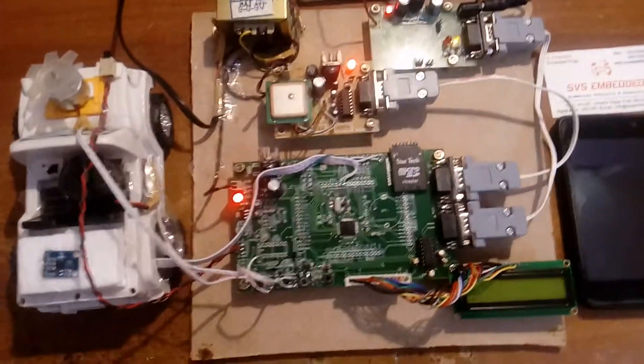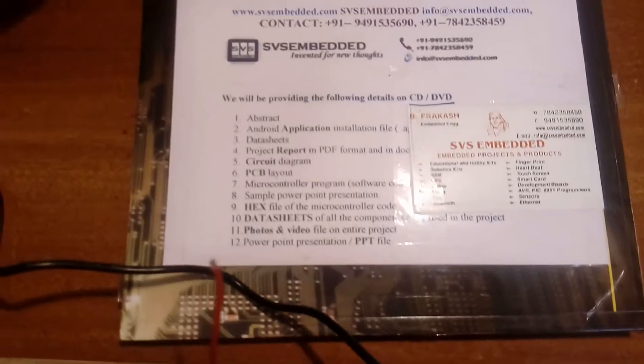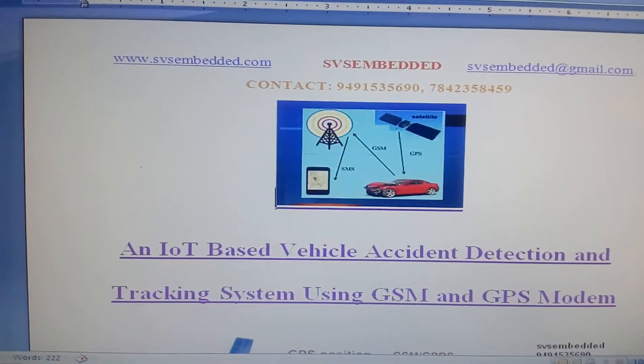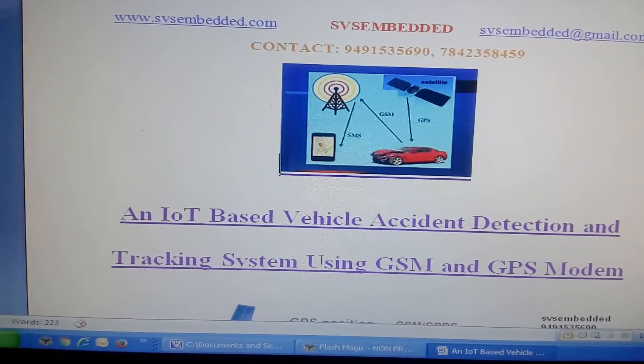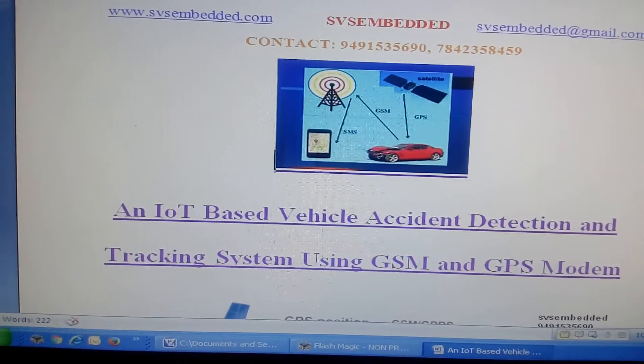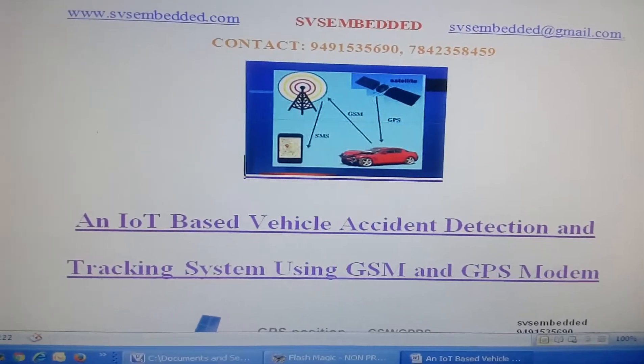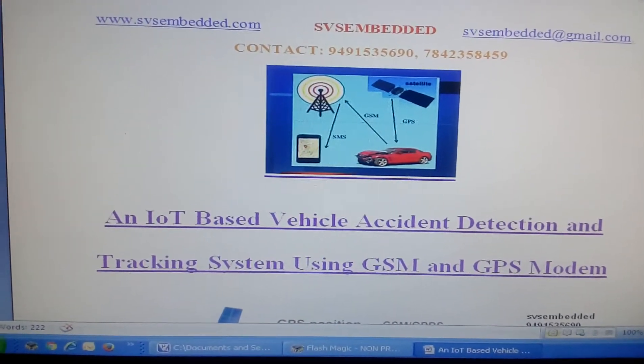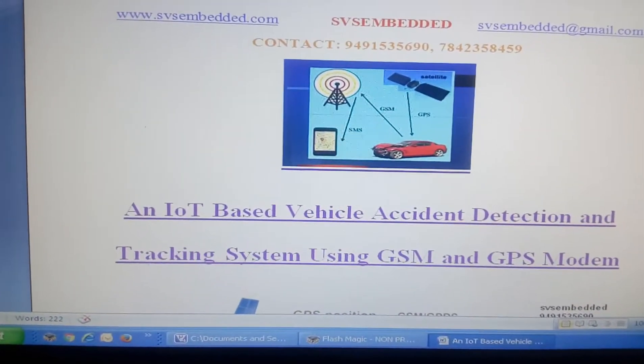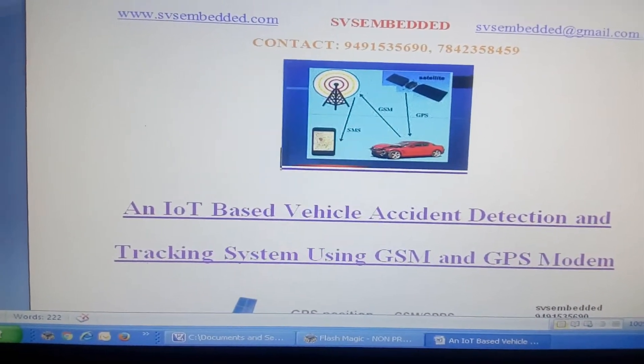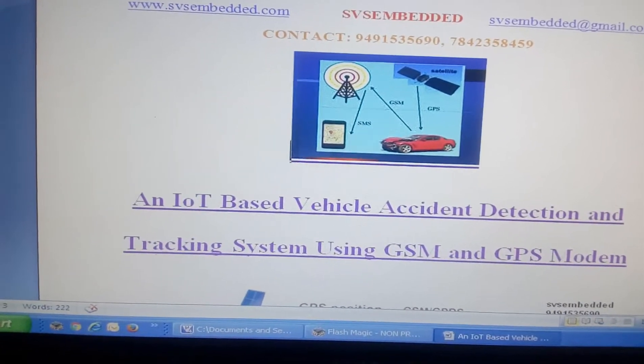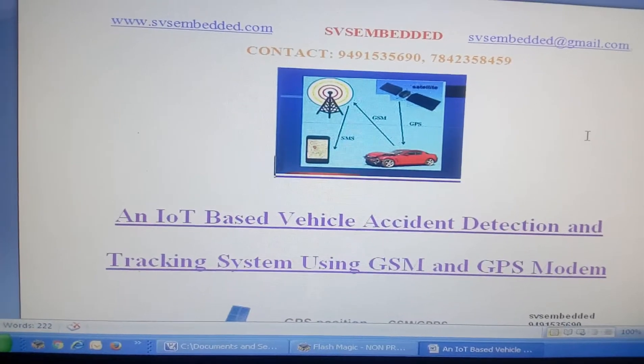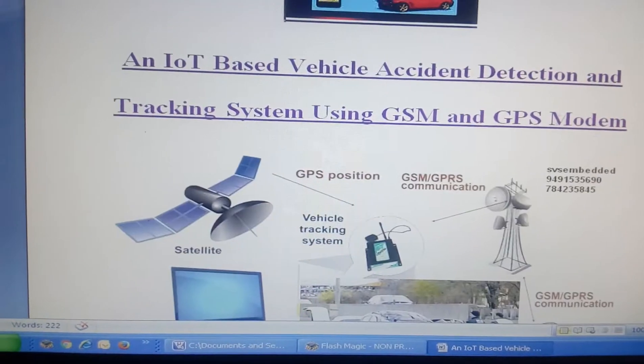Good morning, we are from SVS Embedded. The project title is an IoT-based vehicle accident detection and tracking system using GSM and GPS. We can track our vehicle using the GSM SIM900 module, tracking where the vehicle is going and obtaining vehicle information.